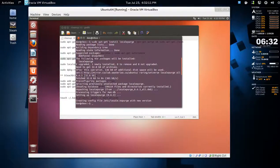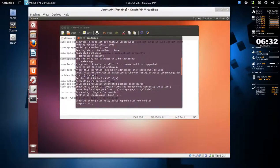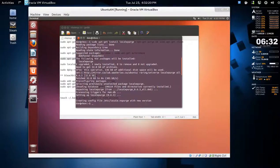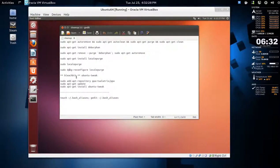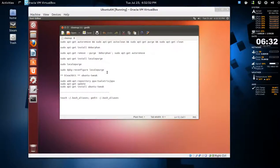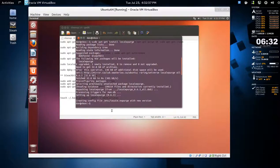From now on when you download a package that has other languages you don't need, localepurge will remove those. If you have to reconfigure it, you just do sudo dpkg-reconfigure localepurge. This is a new install, so there isn't much here to clean up.